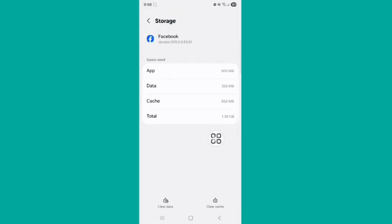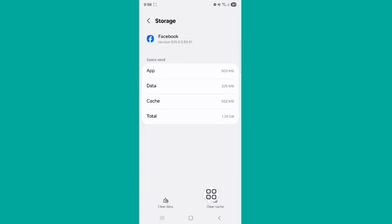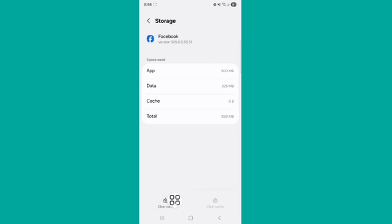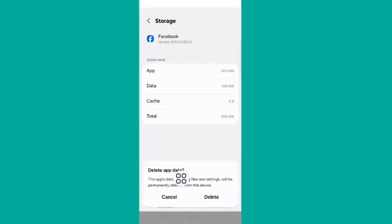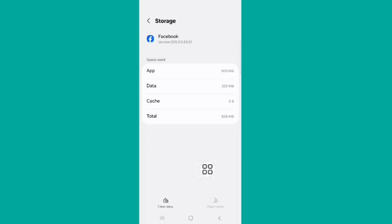You can see Clear Data and Clear Cache. Tap on Clear Cache, and next tap on Clear Data. Tap on Delete. Remember that if you delete app data, you'll need to log in again.